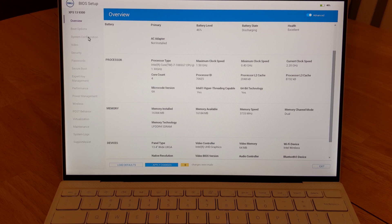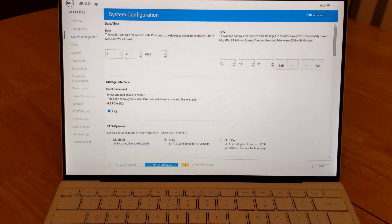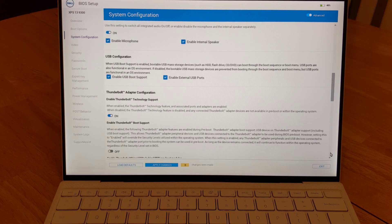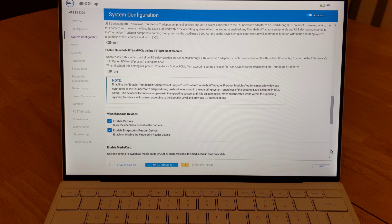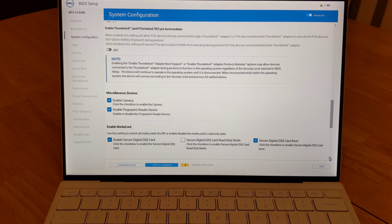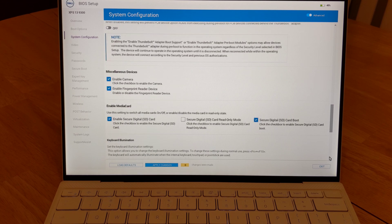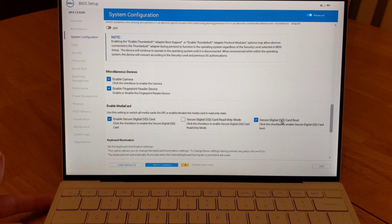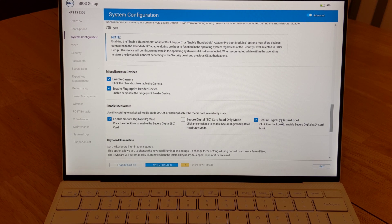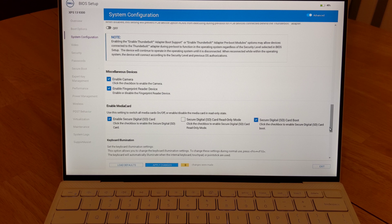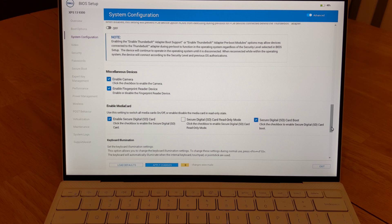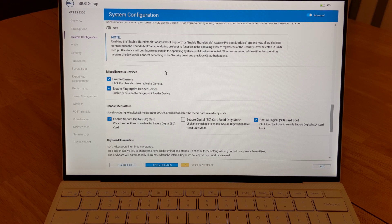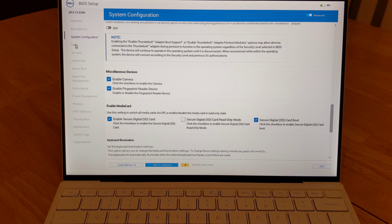Over on the system configuration page, if you scroll down, you can see the enable media card. This is useful. If you wanted to do a live USB from an SD card, you would enable the third option here, secure digital SD card boot. I used this option when I did my video on Ubuntu 20.04 Focal Fossa on this laptop. I'll have a link below in the description if you want to check that out.